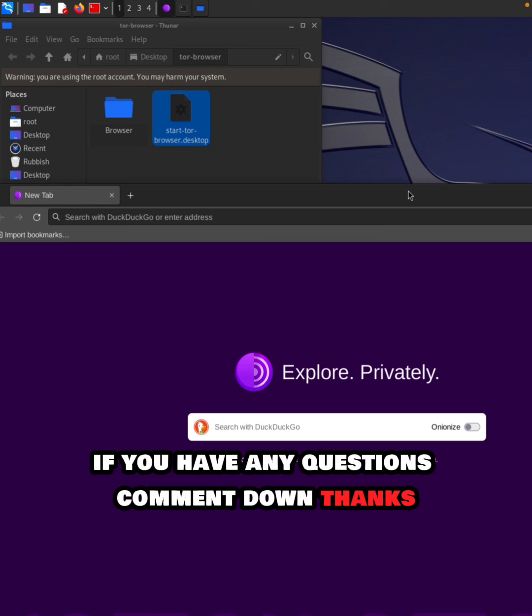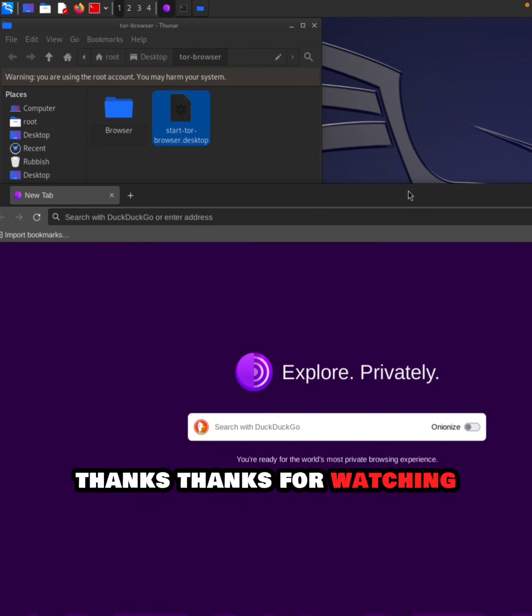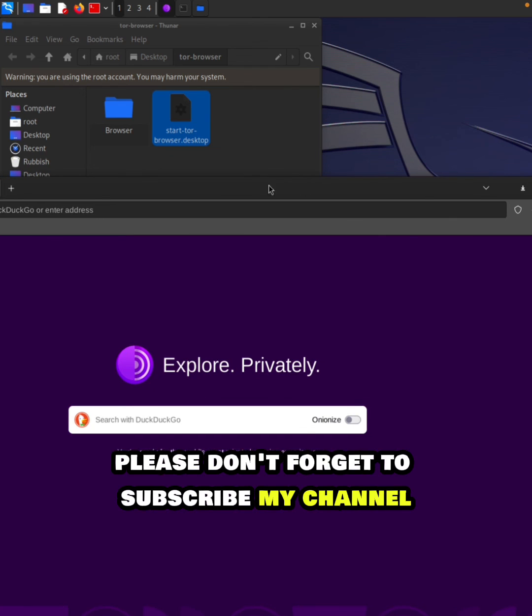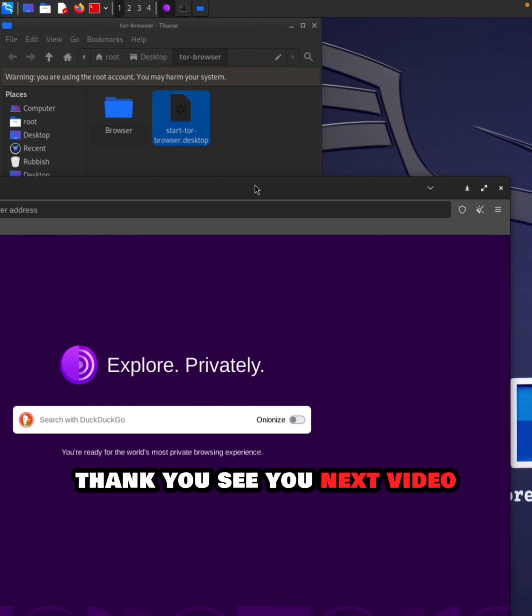If you have any questions, comment below. Thanks for watching. Please don't forget to subscribe to my channel. Thank you, see you in the next video.